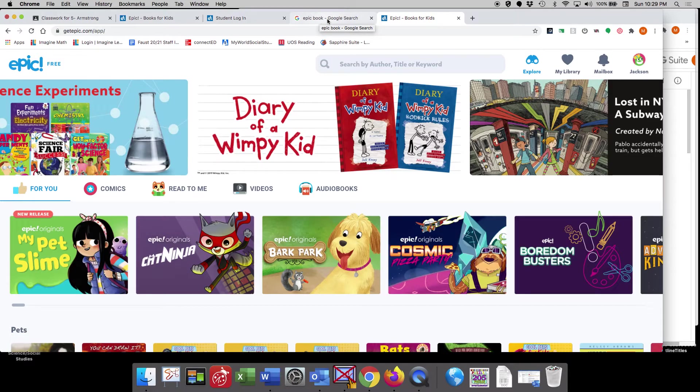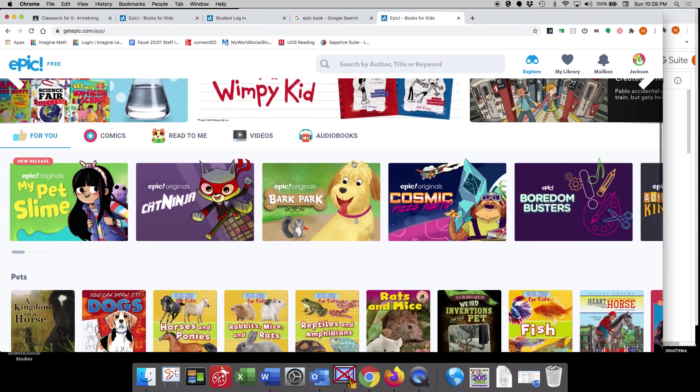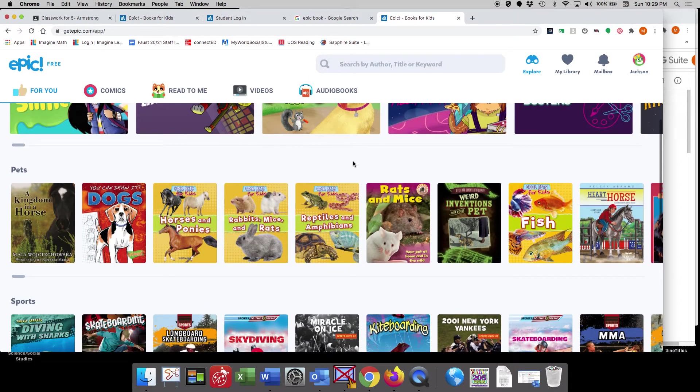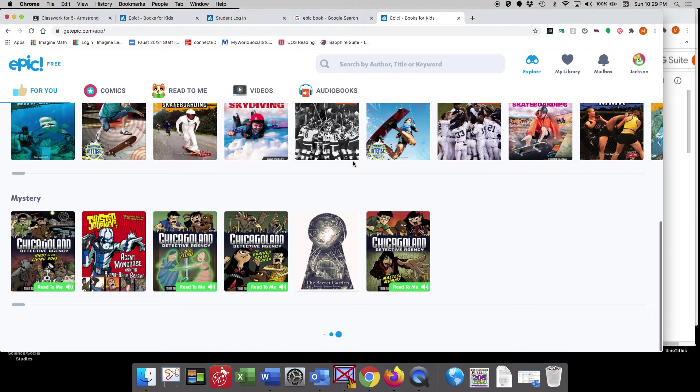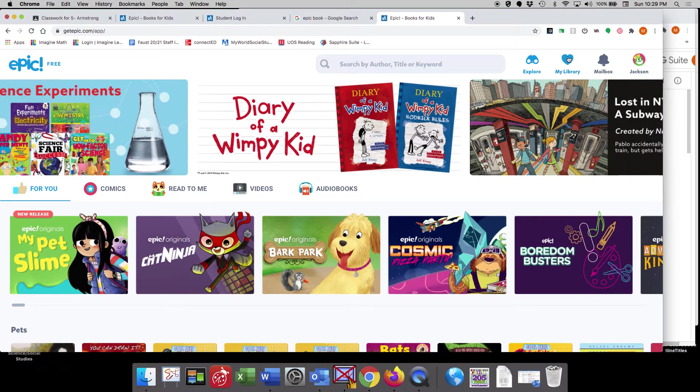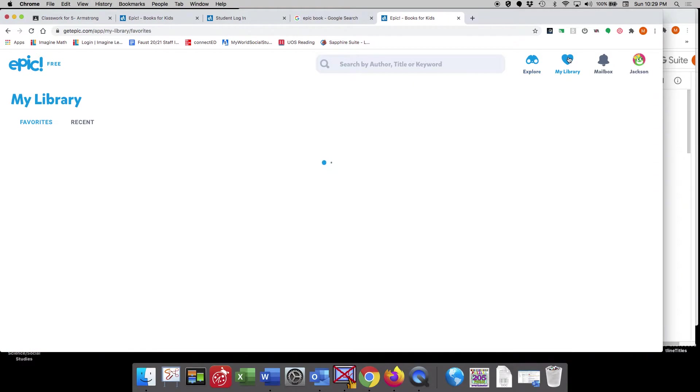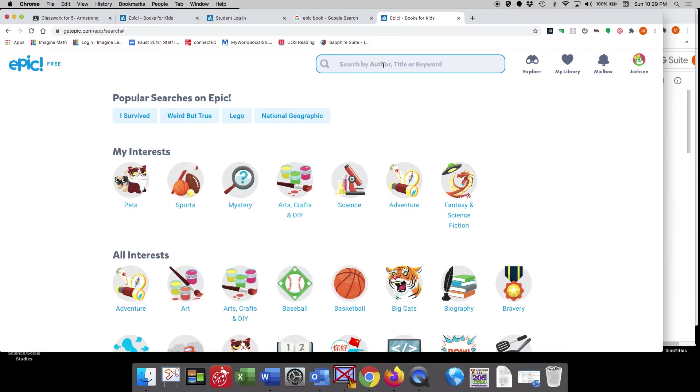Once your account is created, you'll have this home screen, which will allow you to navigate through lots of different great books. You'll be able to go through your library. There's also books that we have that go with our reading and writing workshop that are read alouds that we'll also be able to find on here.